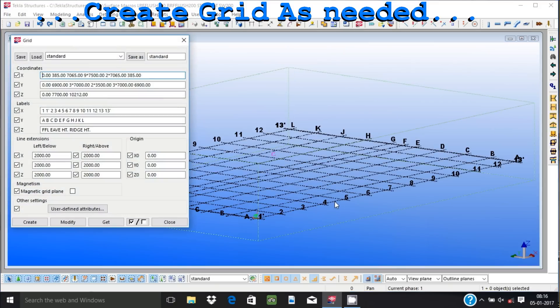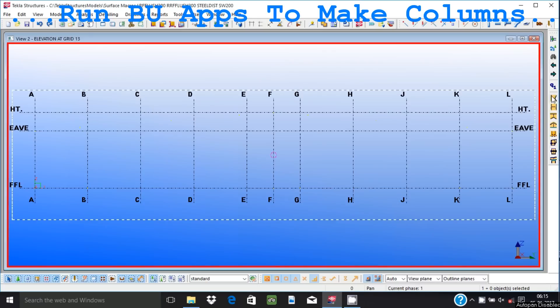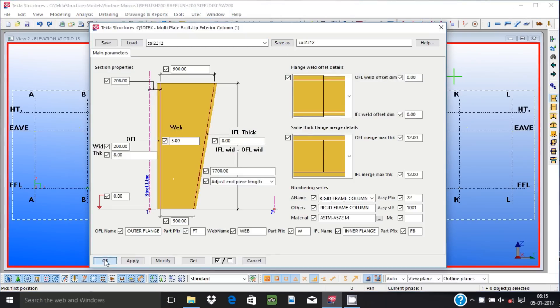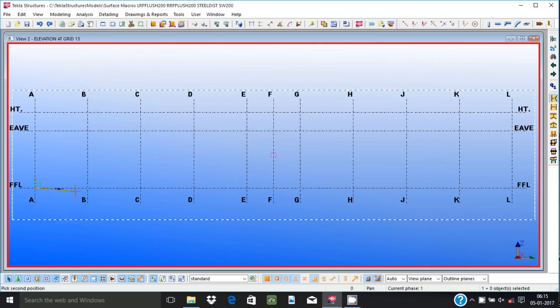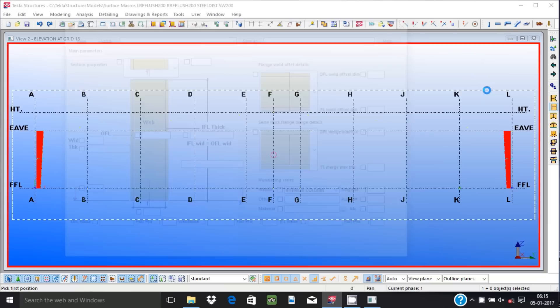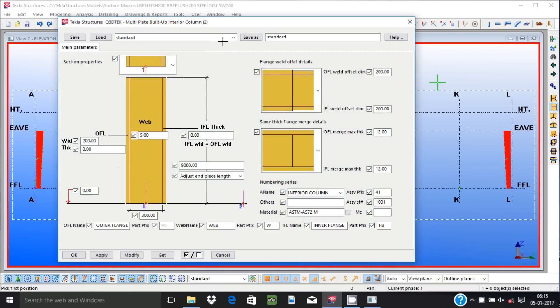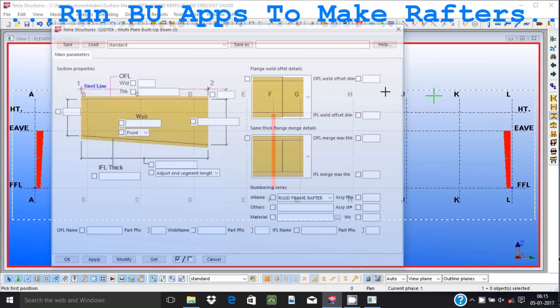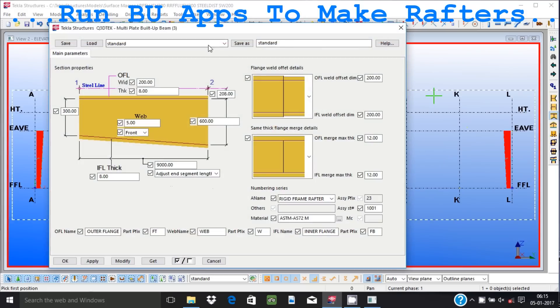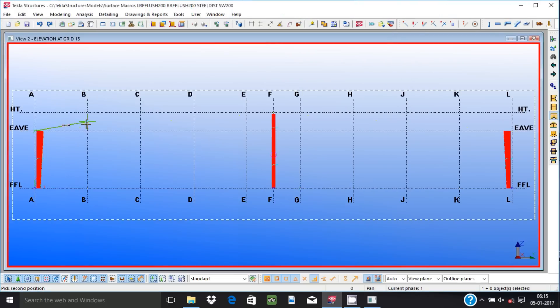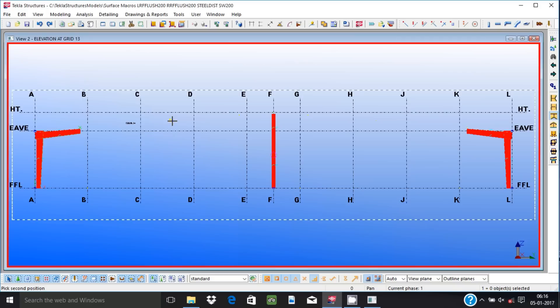Create grid and grid views as required. Use built-up macros to create mainframe columns and rafters. Several options are available. They can be created between two reference points and from steel line by entering a distance. Webs and flanges can be created using multiple plates. Plates of same thickness can be merged as a single plate if they are next to each other and if their start and end depths are same. Flanges can be offset when required.